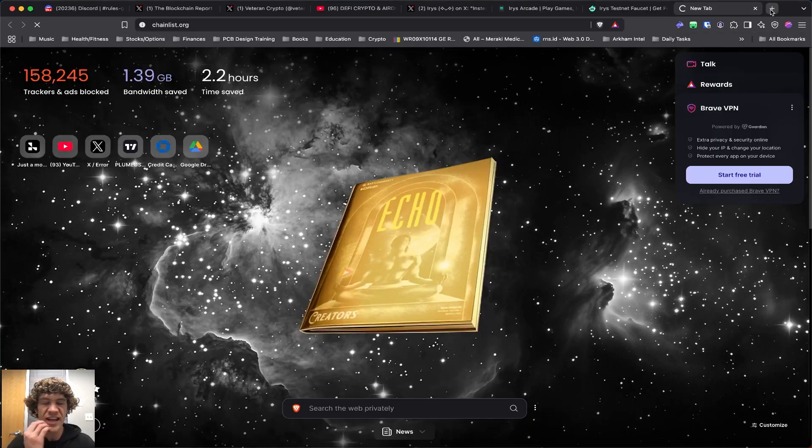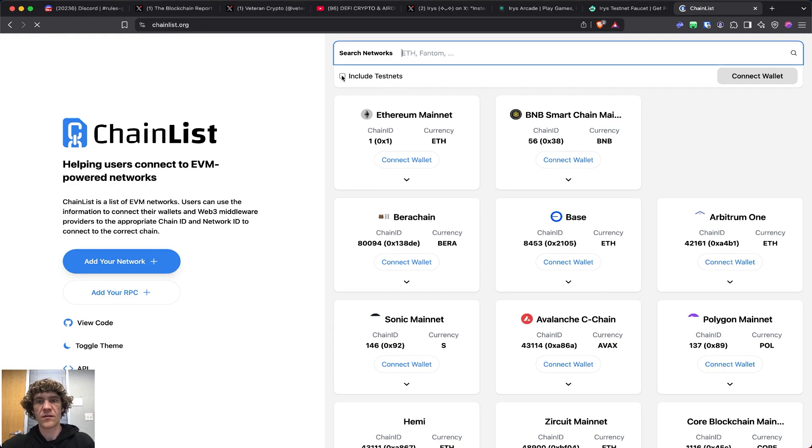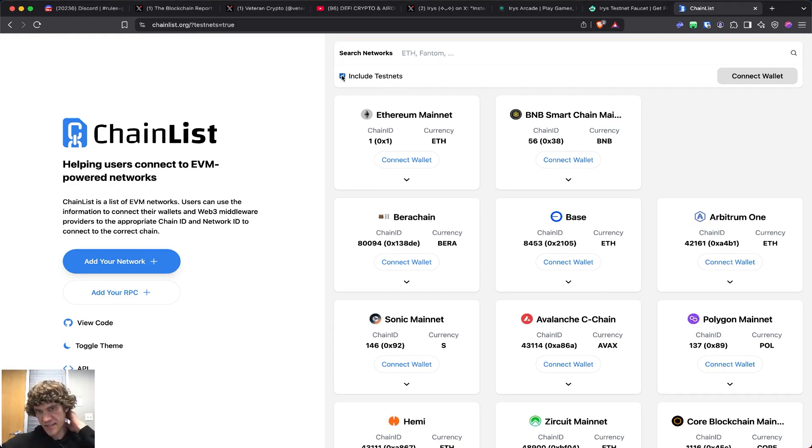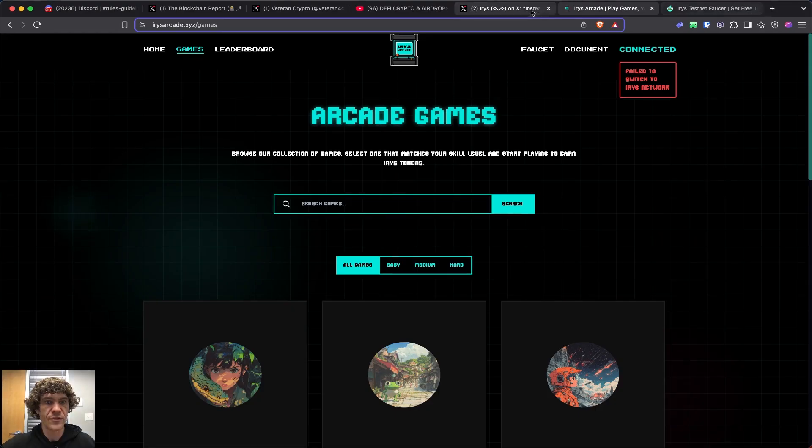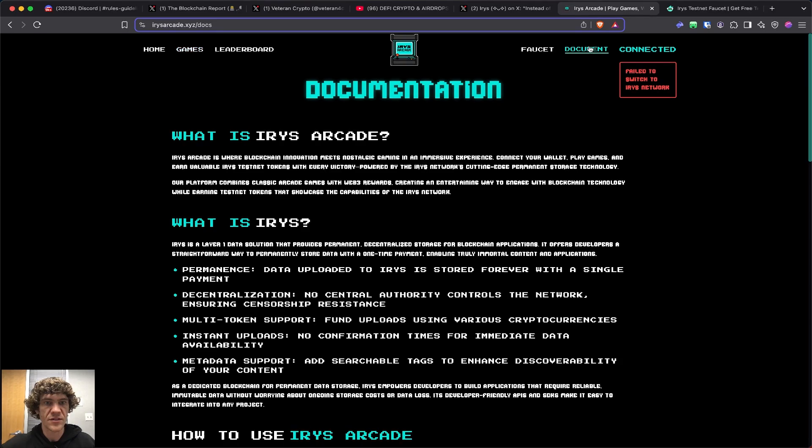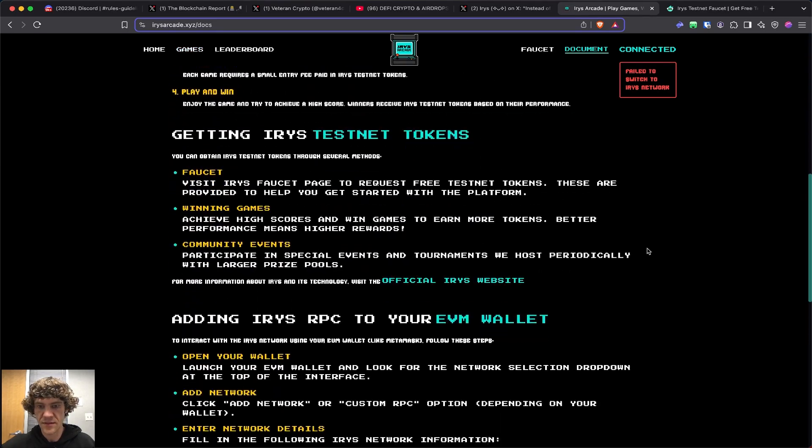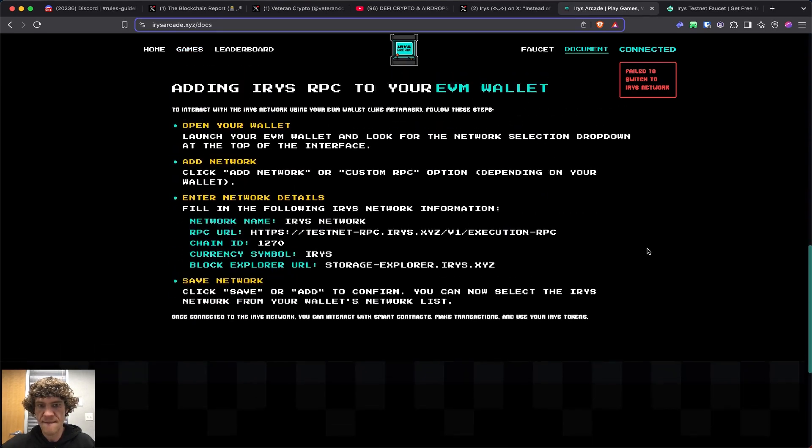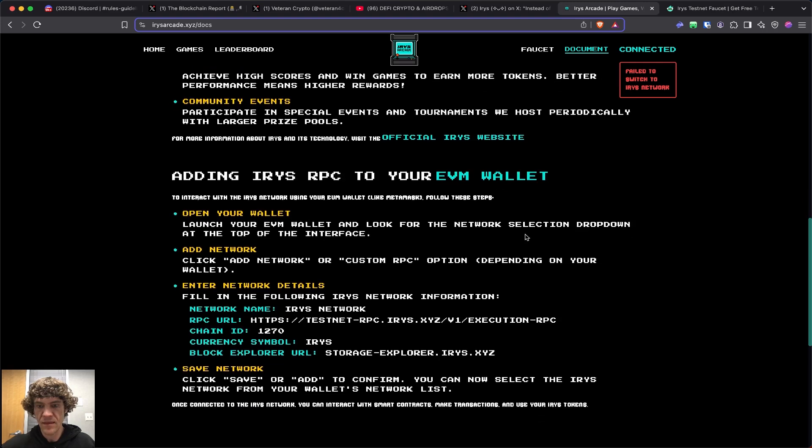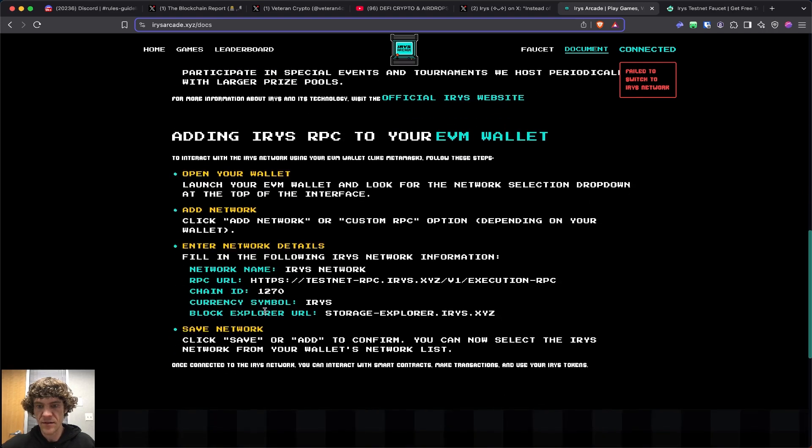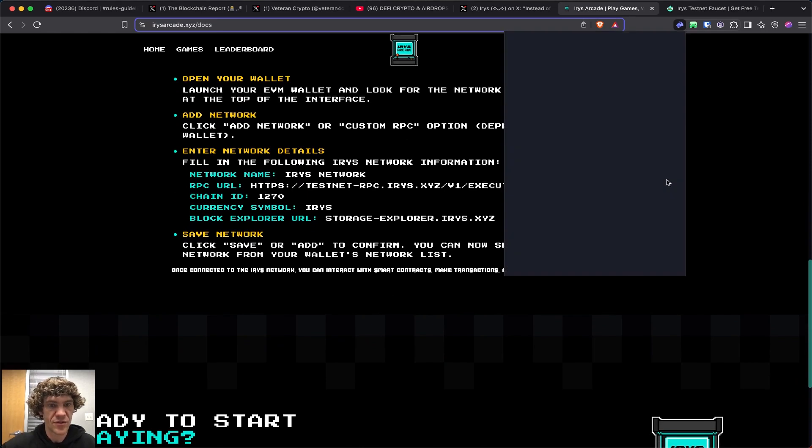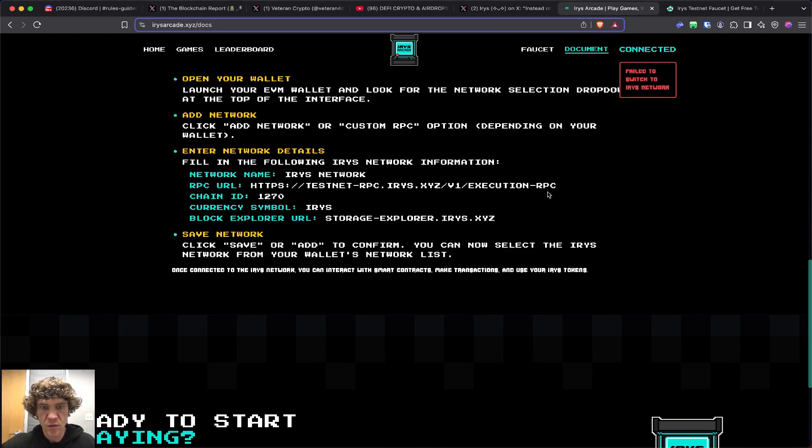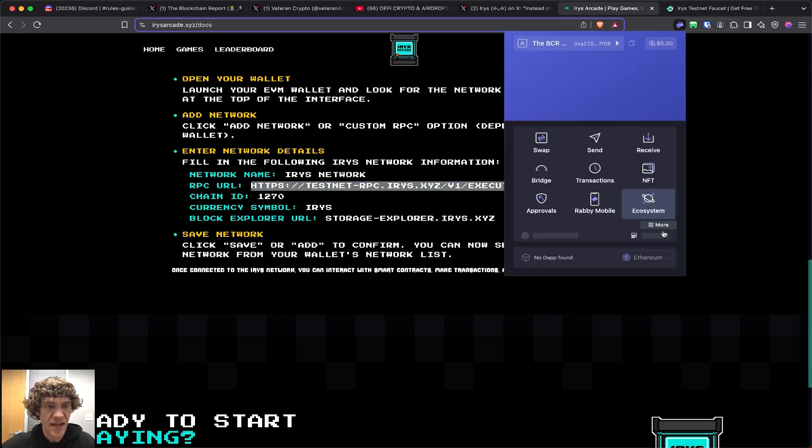Let's check out Chainlist and see if we can add this network. Go to Chainlist, include testnet. No iris. Let's go to document. This is what we might have to do. We'll copy this RPC URL, and what we'll do is have to add this manually.